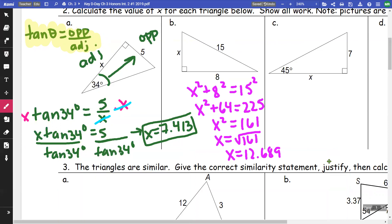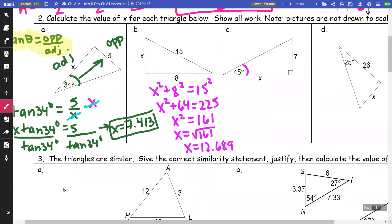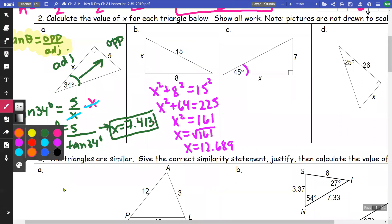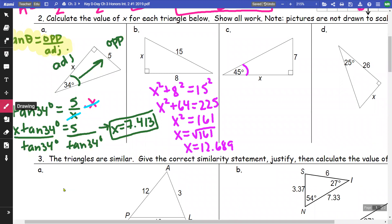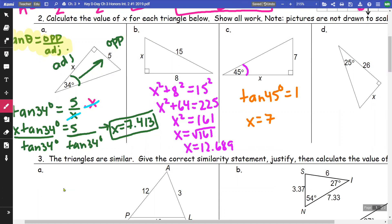For letter c, this is a 45-degree angle, so this is going to be a 45-45-90 triangle. I know that the tangent of 45 degrees equals 1, so x is going to be 7, because 7 over 7 equals 1. We can solve that one without a calculator.